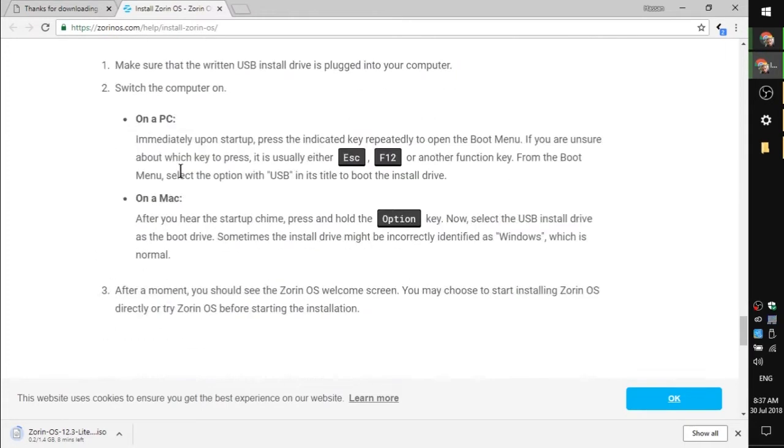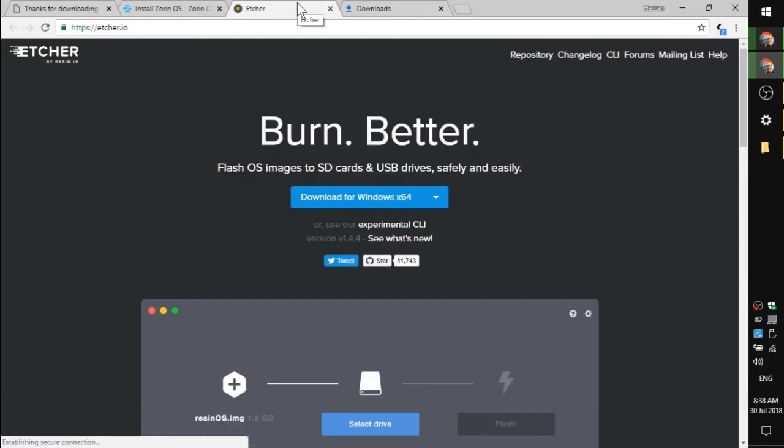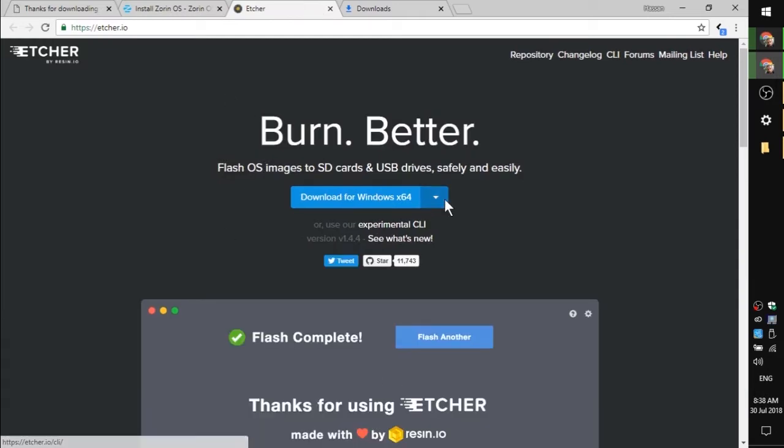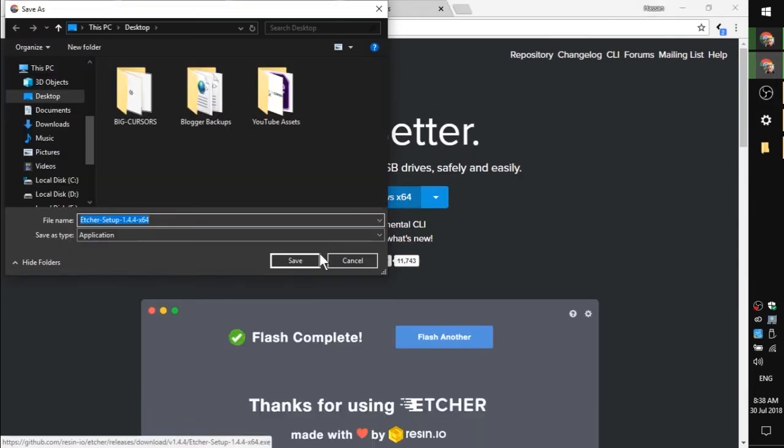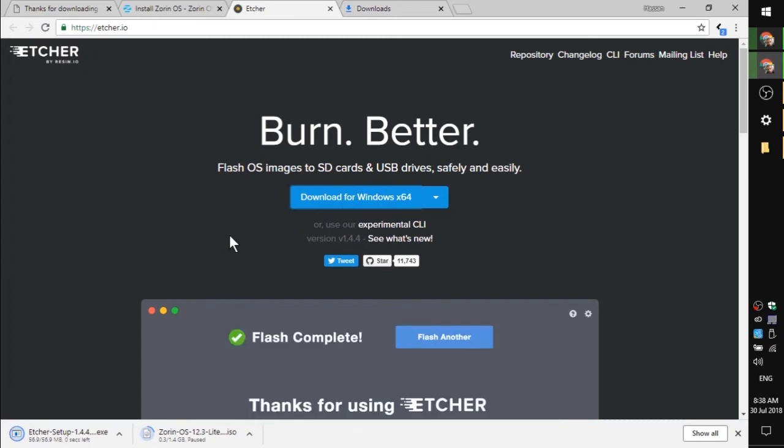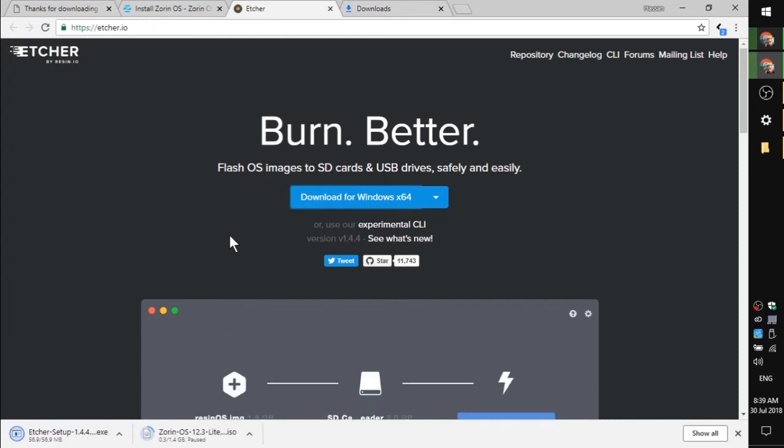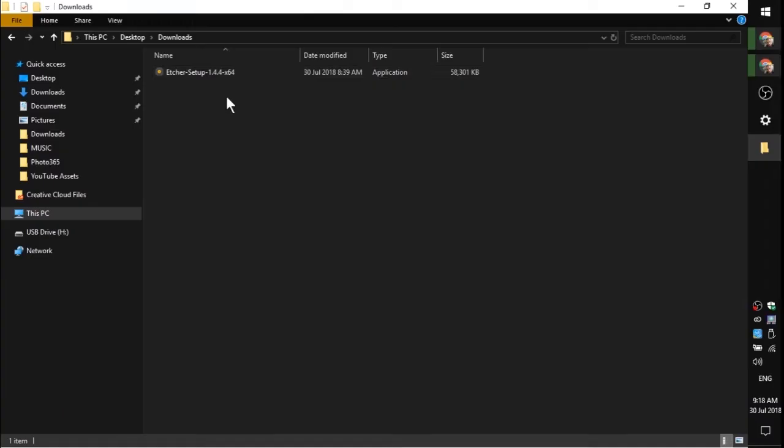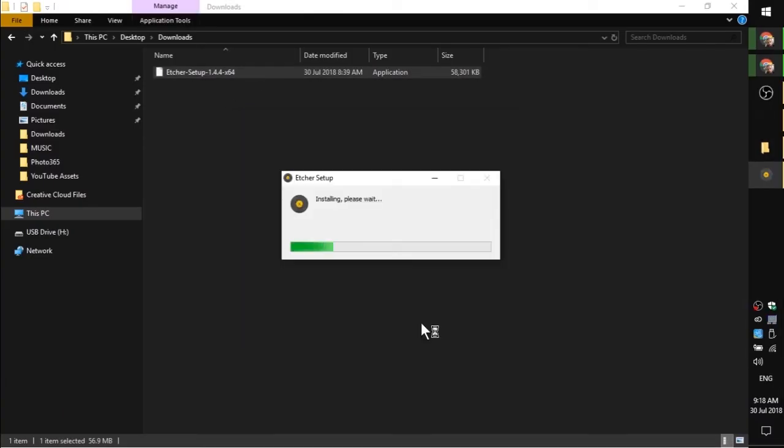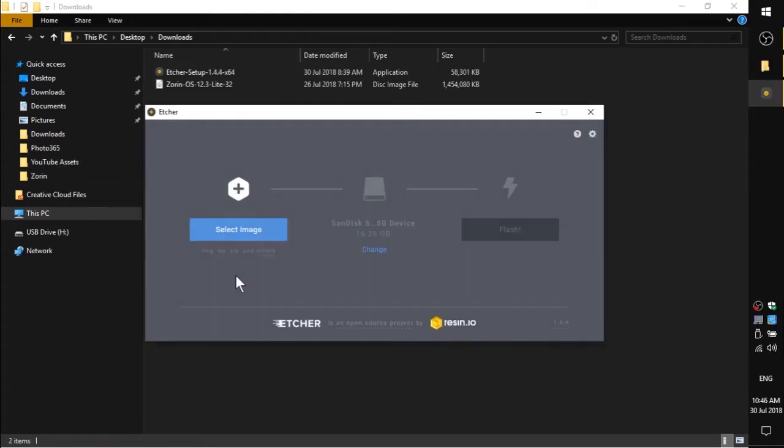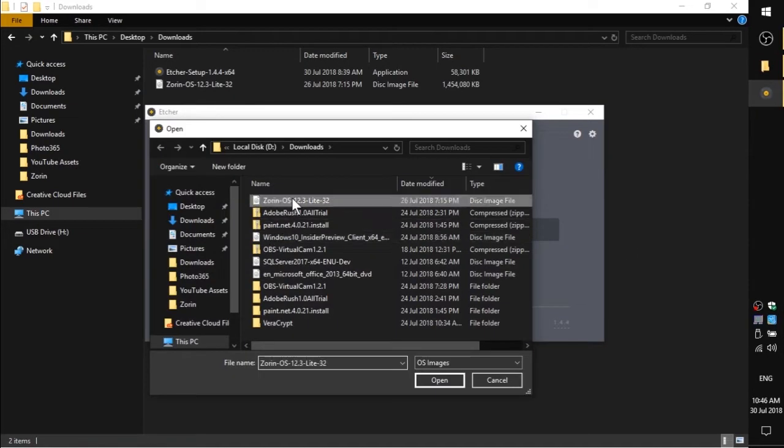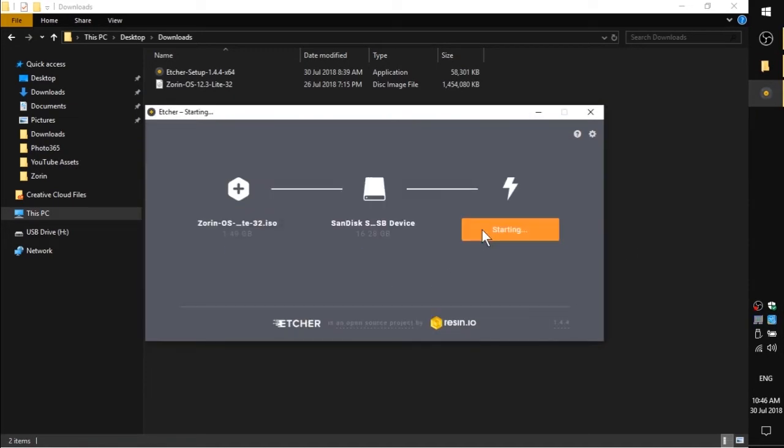Zorin recommends using Etcher to create the bootable installation USB. Etcher installs without prompts and starts immediately. Select the Zorin ISO and the USB drive you want to use, and then click flash.